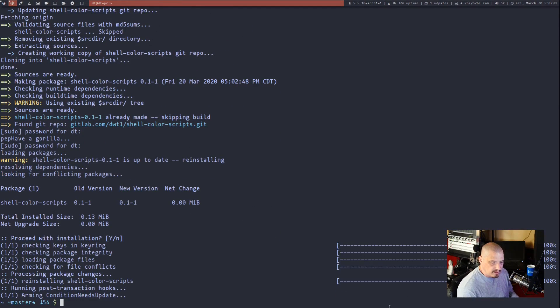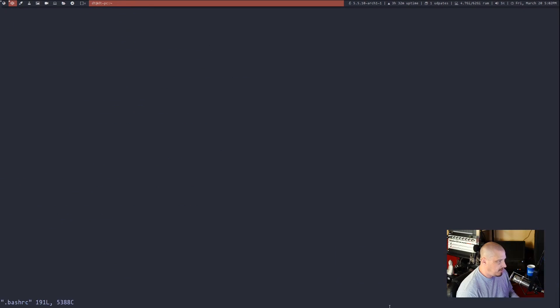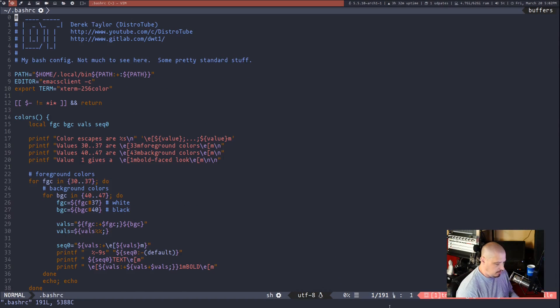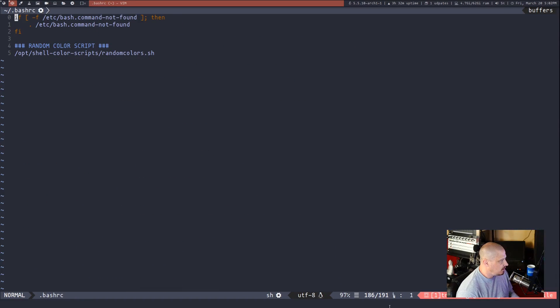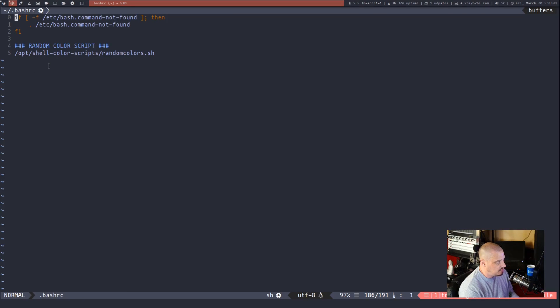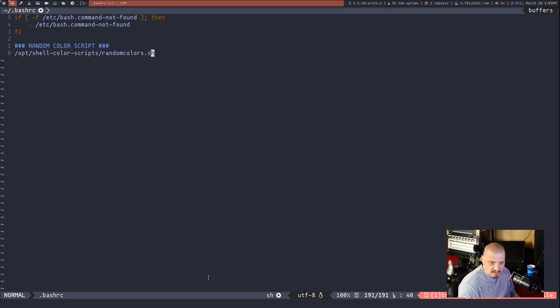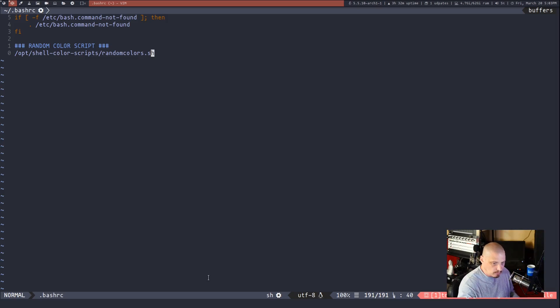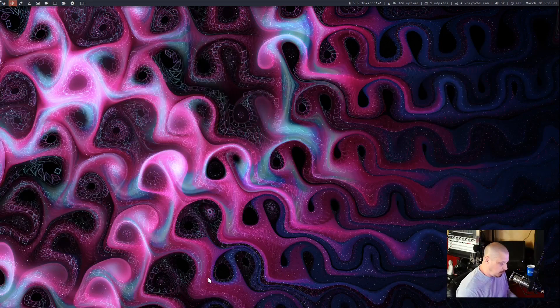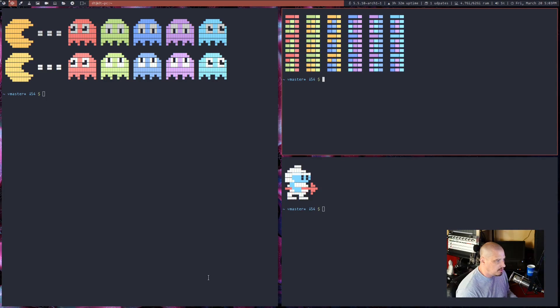All right. And then once you have that on your system, what you need to do is in your bash RC or in your zshRC, you need to add this line. Slash opt slash shell-color-scripts slash random-colors-shell. That is basically a shell script that picks one of my shell-color-scripts at random to open when you open a terminal. So every time you open a terminal, you get a new script.